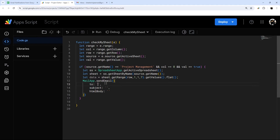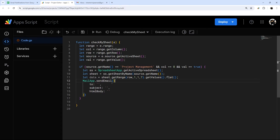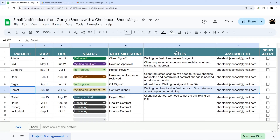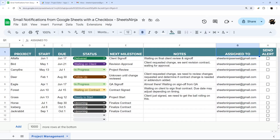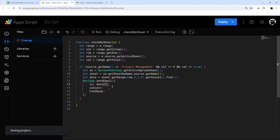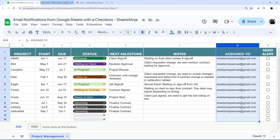Use backticks — not single or double quotes — for template literals. The backtick is above the Tab key on my keyboard. This lets us embed data using the dollar sign and curly braces syntax. For the recipient email address, that's in column 7 of the sheet. But when you access the data array, it starts at zero, not one — so wherever you count the column, subtract one to get the correct index, so column 7 becomes data[6].